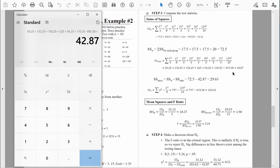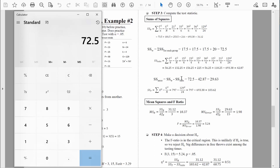Sum of squares between subjects and sum of squares error are both sub-components of sum of squares within treatments. To find sum of squares error, we take sum of squares within treatments and subtract sum of squares between subjects: 72.5 minus 42.87 equals 29.63.